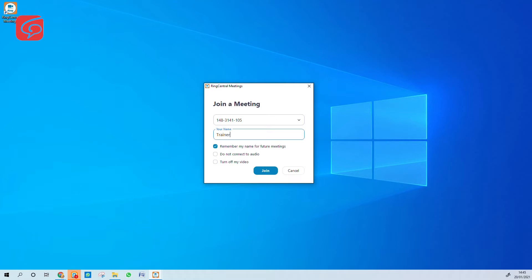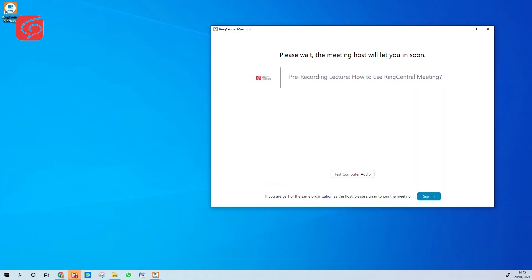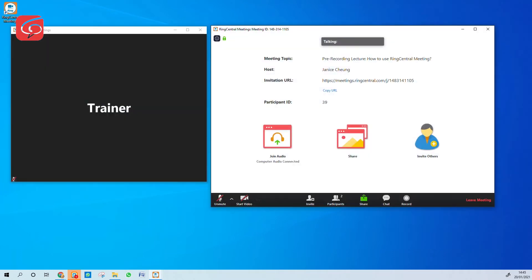Leave the setting as it is, as shown. Click join. We'll then admit you into the meeting room. And you're in!